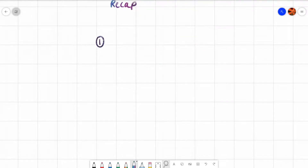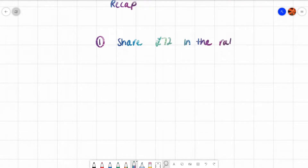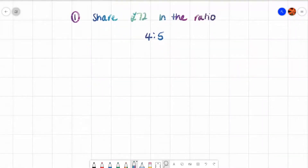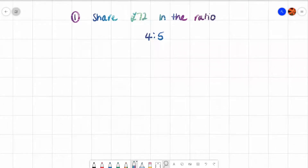Number one: share 72 pounds in the ratio four to five. So you have 72 pounds and we are sharing it in the ratio of four to five, that means somebody is getting four parts and the other person is getting five parts. How many parts am I sharing my money into then? That's nine parts altogether.